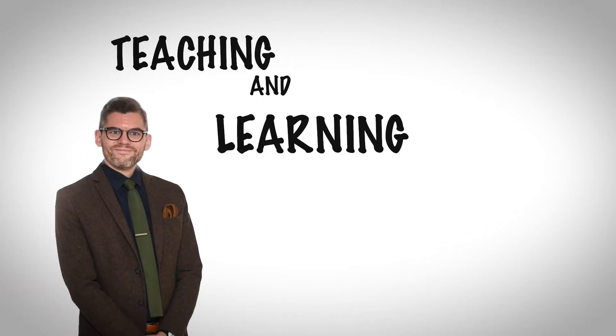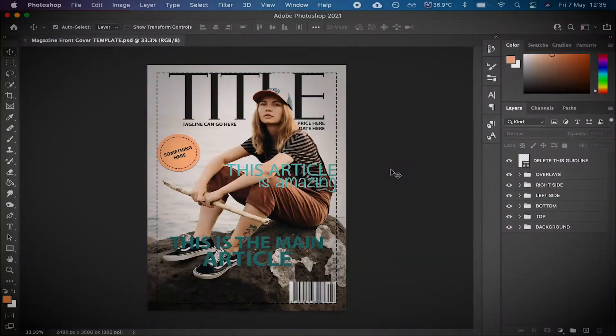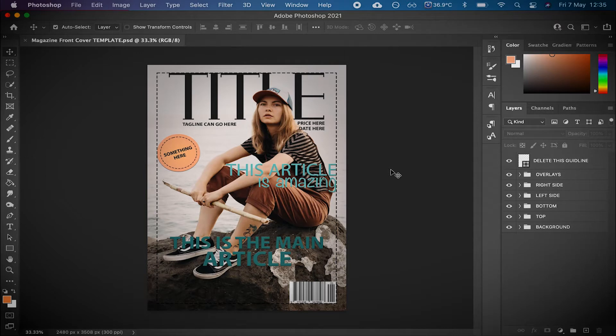Teaching and learning with Mr. Miller. Hello everyone. This is another one of those free template videos. You can download a free template. This one's for a magazine front cover.